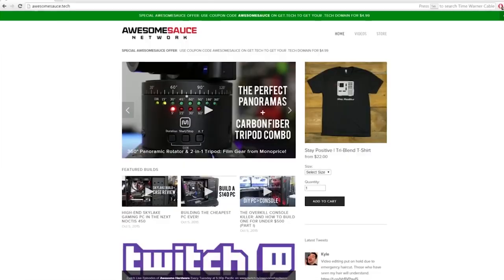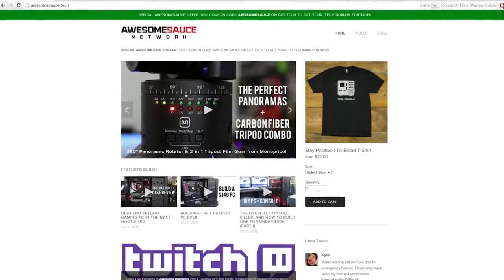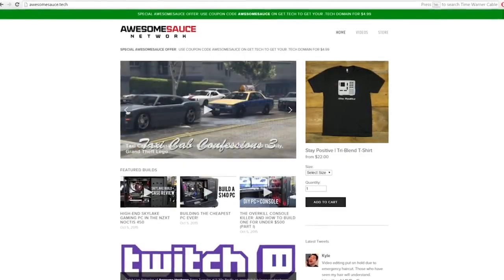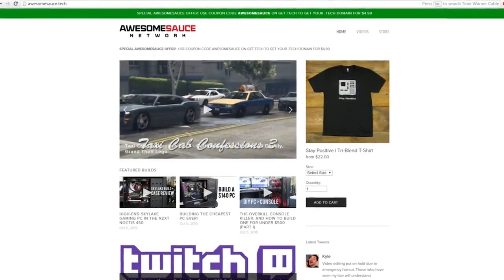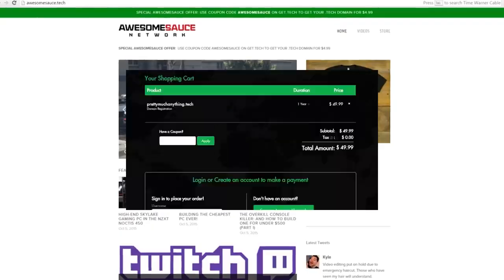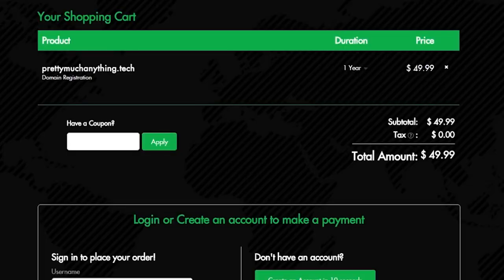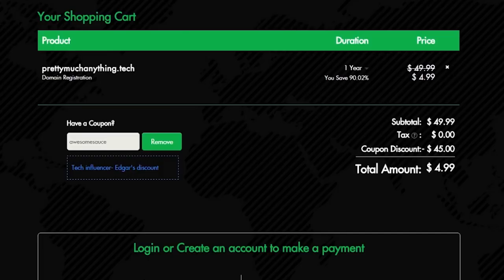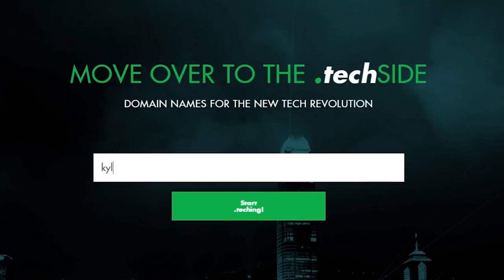A wild advertisement appeared. If any of you guys need a legit website for your tech YouTube channel, blog, or whatever, the .tech squad is offering $5 .tech domains until April 8th with the code Awesomesauce.